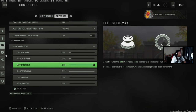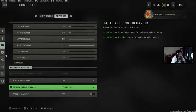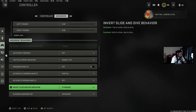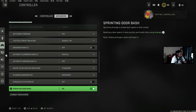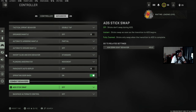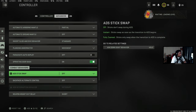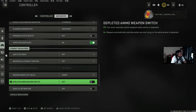Tactical sprint behavior and auto move forward I have off. Partial automatic ground mantle is off. Slide behavior and dive behavior are standard. Sprinting opens a door — bash is yes. ADS stick swap is no. That's basically those movement settings.